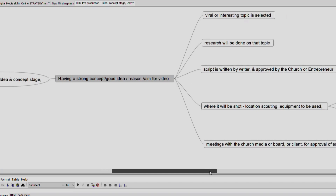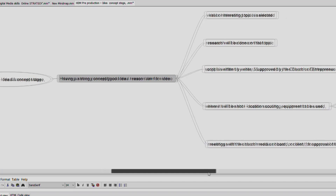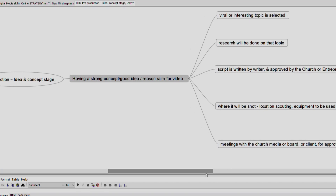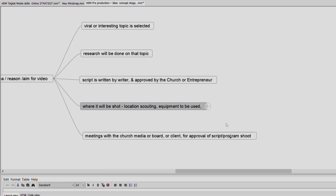You also handle location scouting — where it will be shot, whether outdoors or indoors in a hall or church — the equipment and hardware to be used, and the number of crew people needed. Then you prepare the shot list and have further meetings with the church media board or your client regarding the idea. You also prepare a storyboard, and all of this happens during pre-production.